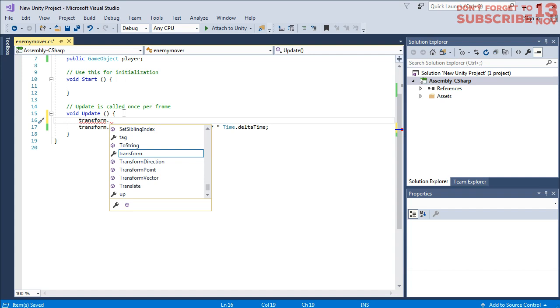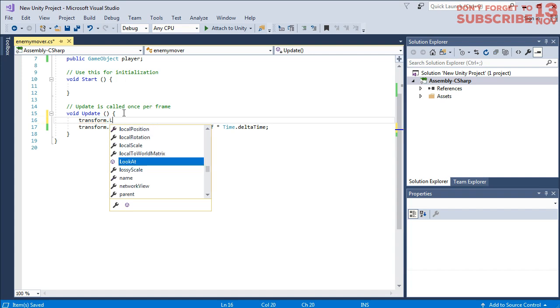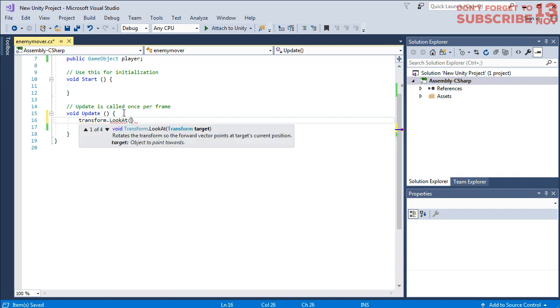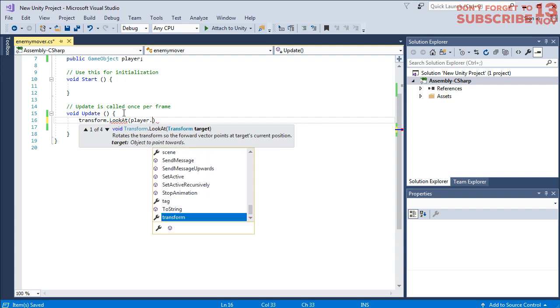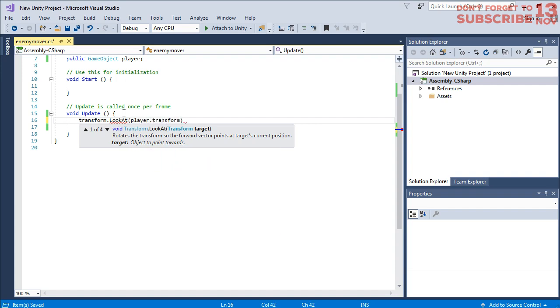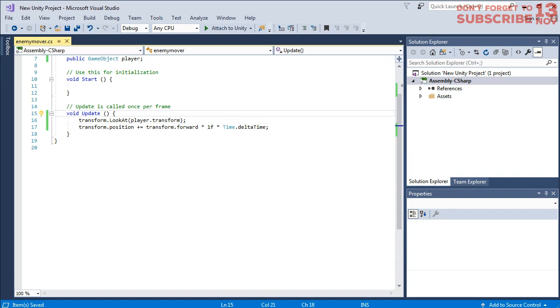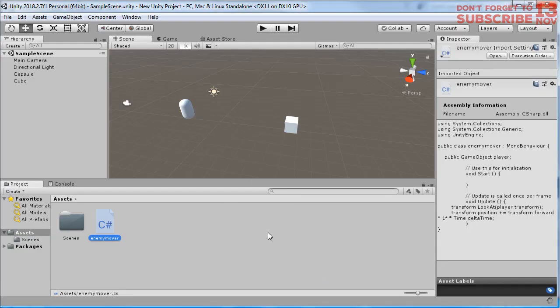This line of code for the rotation of the enemy is transform.lookAt. So before the enemy moves it should look at the player, then it moves forward. Look at player.transform. Save it and here on the Unity.